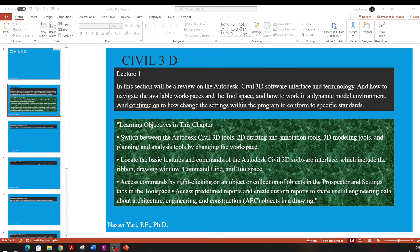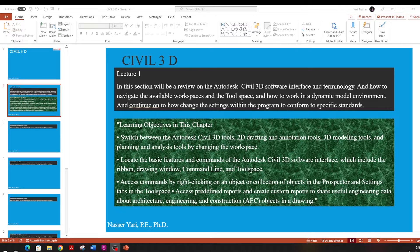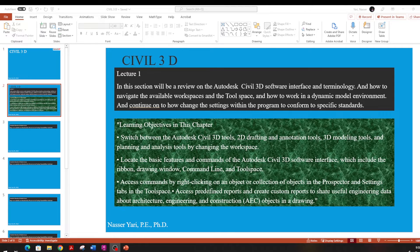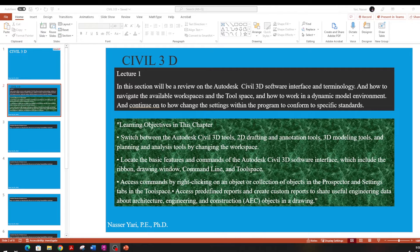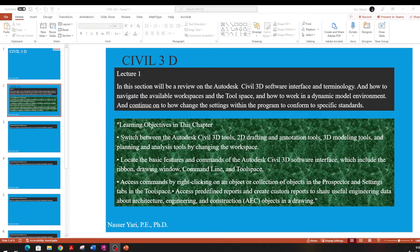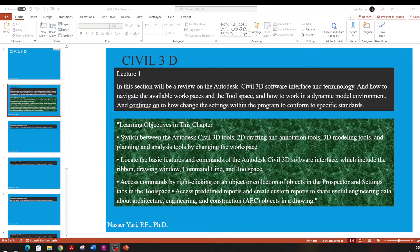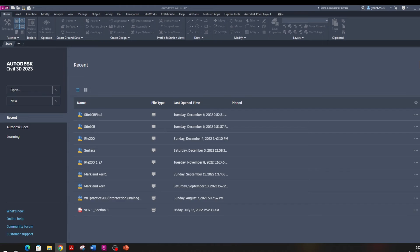This will be our first lecture. In this lecture, we're going to cover Civil 3D interface and terminology and how to get around the workspace. One piece of advice I have for you, there will be many lectures here, so be patient. The good thing about this is it's going to be on YouTube. You can stop, you can rewind, and you can watch them later. And if you're a civil engineer, this is one program you really need to know. It's important and a lot of plans, all the plans go through Civil 3D and it's a very powerful program.